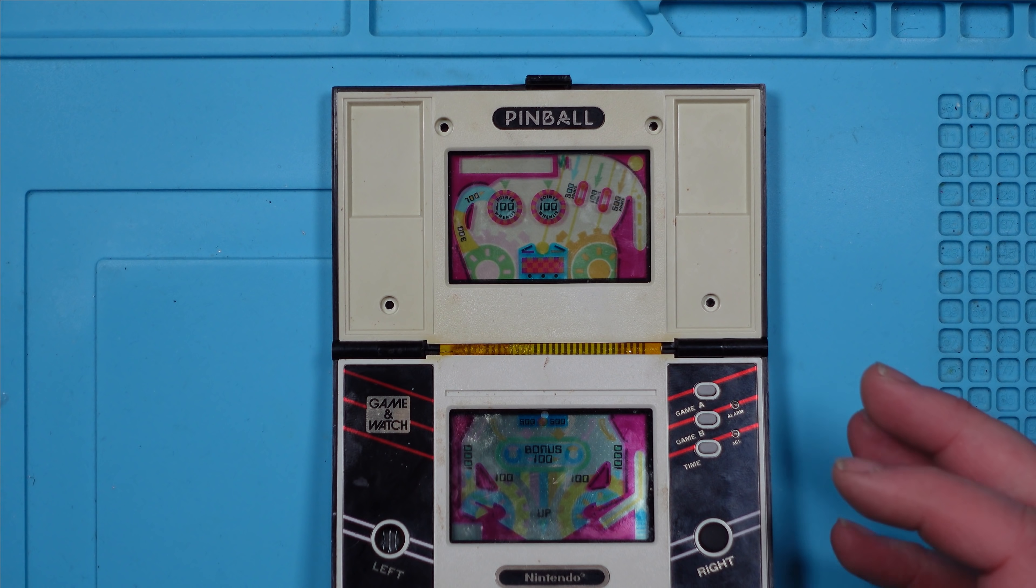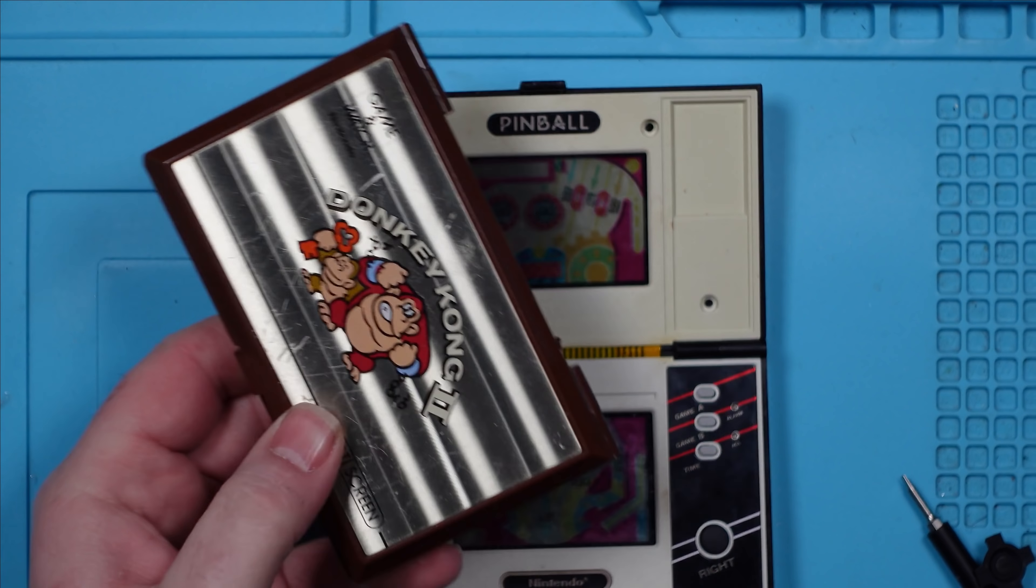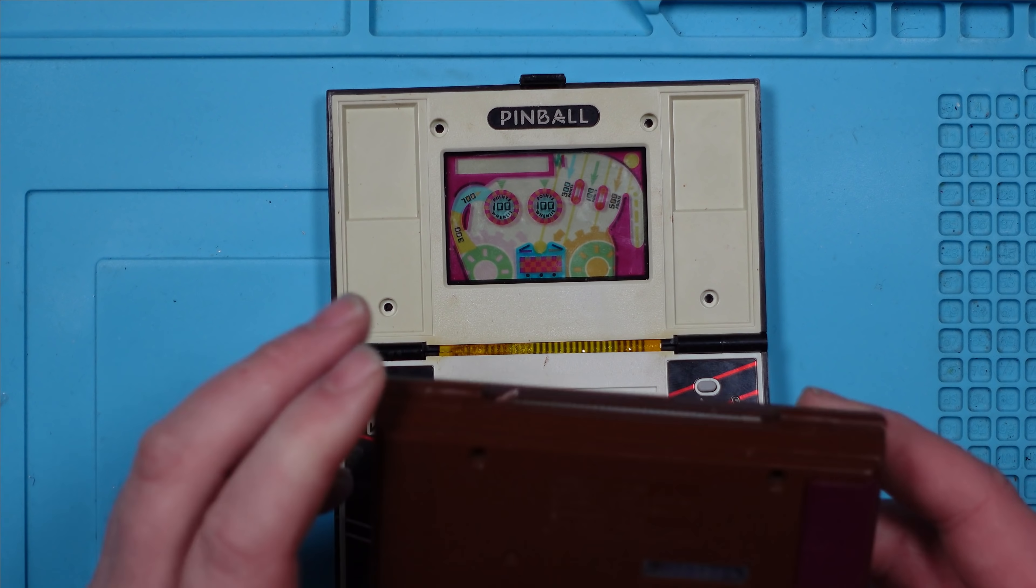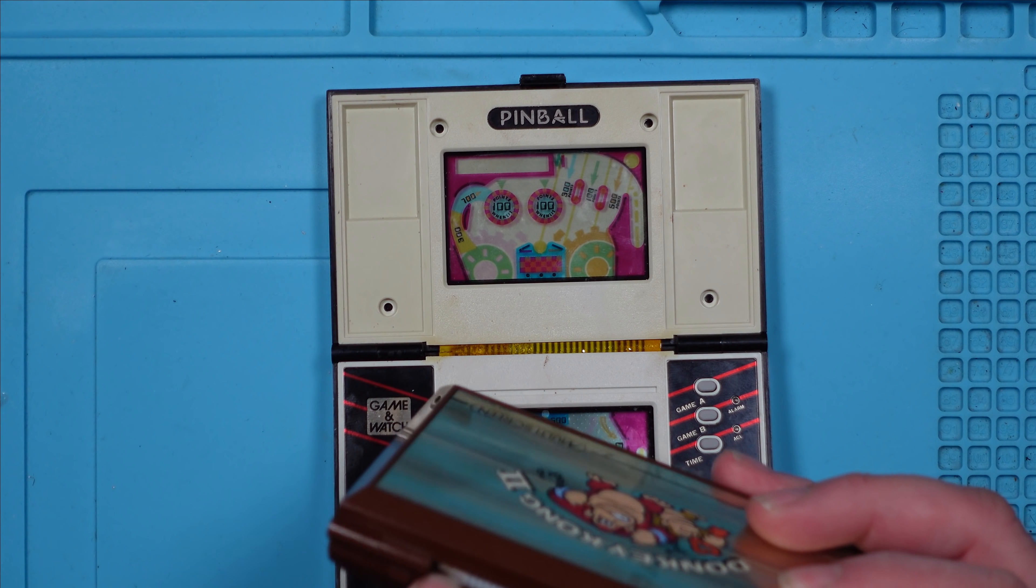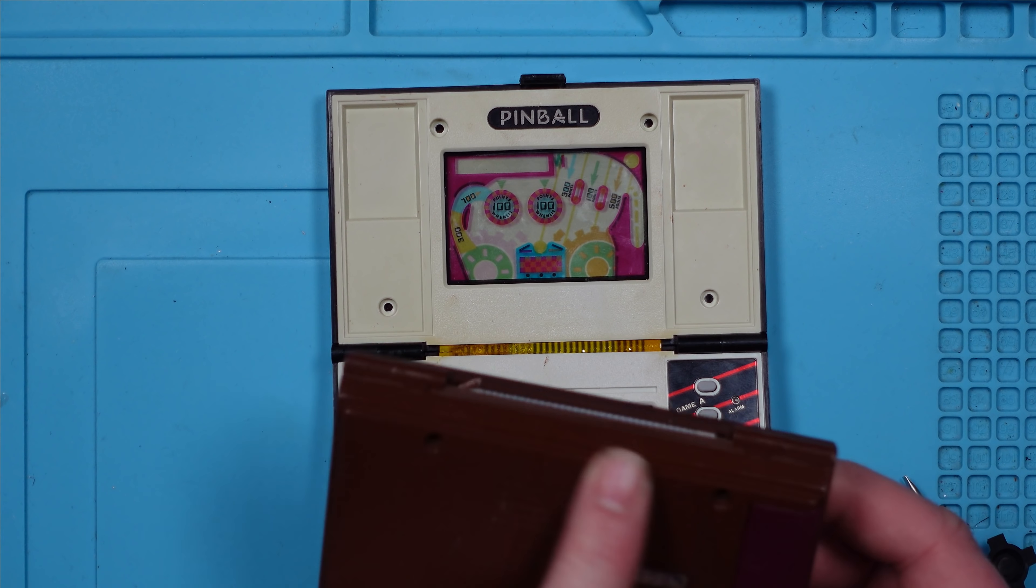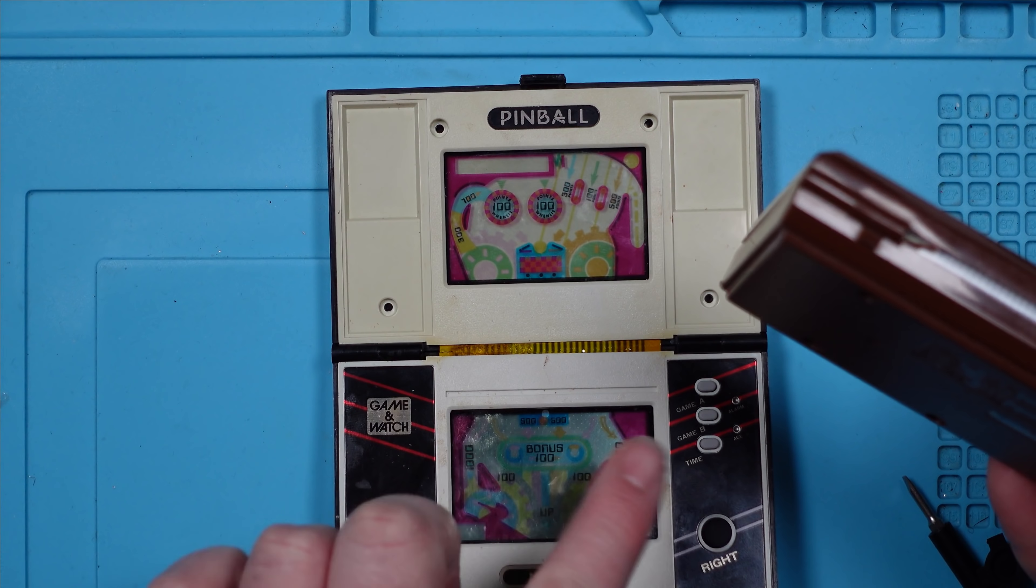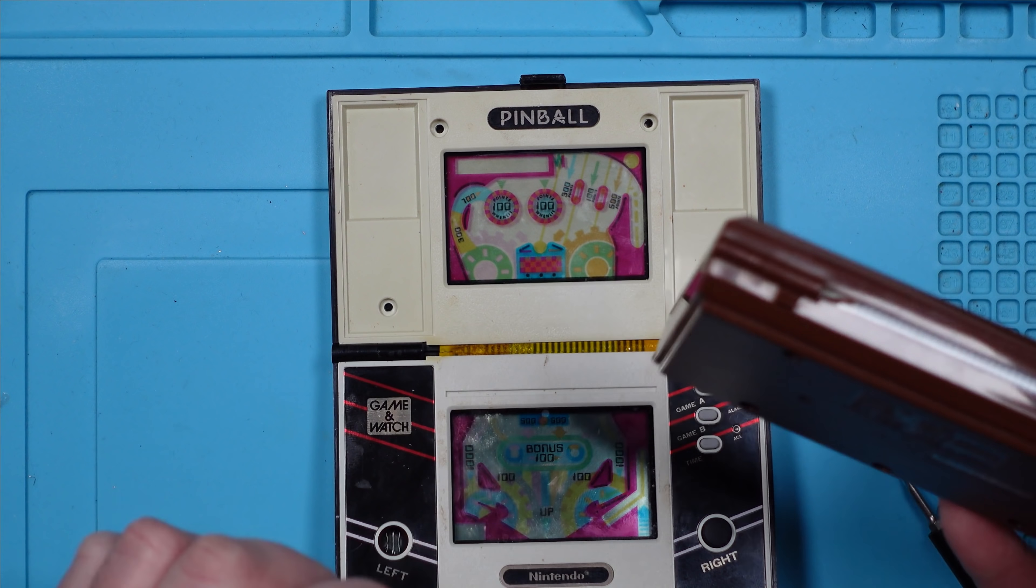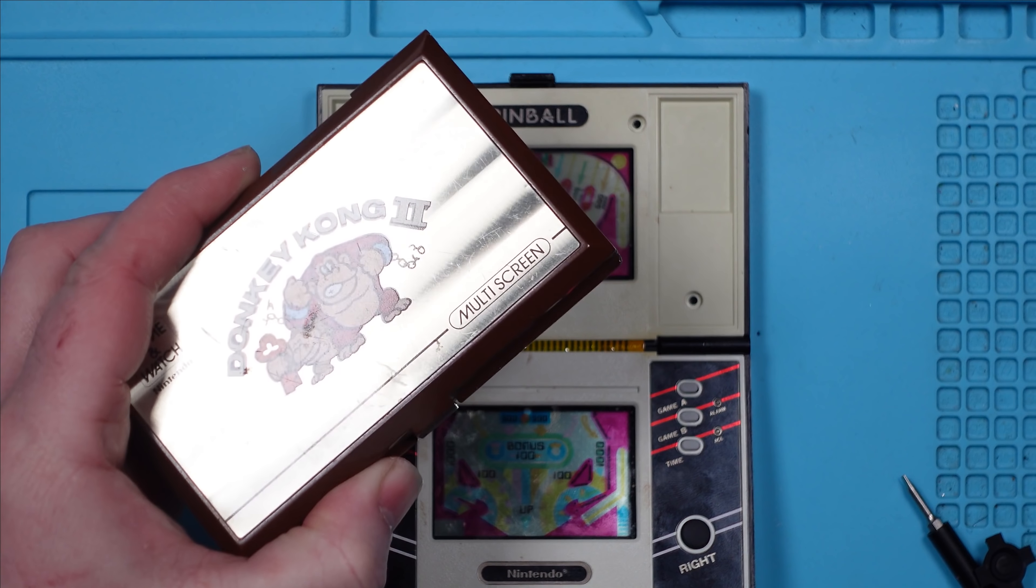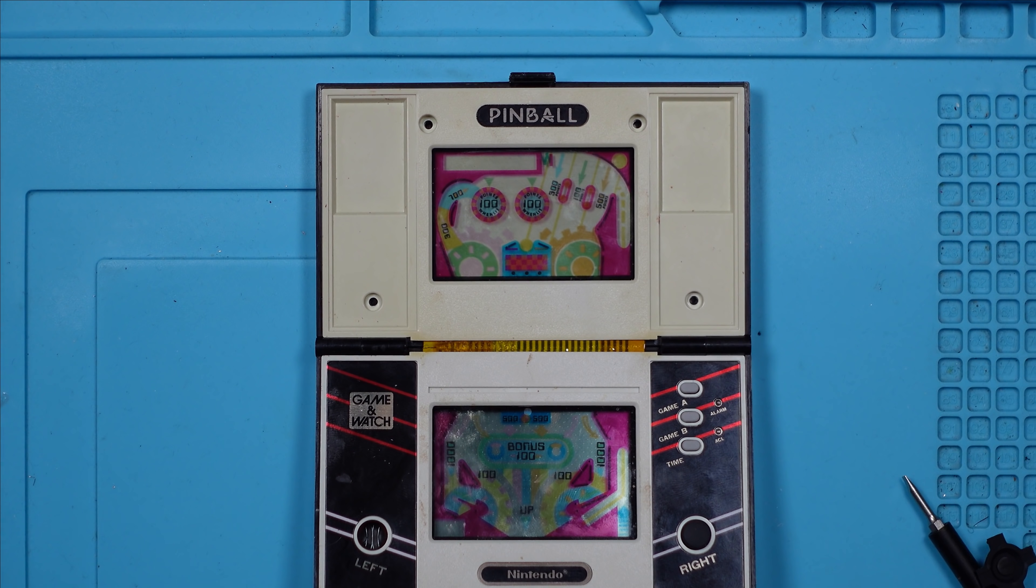I think for now I've got a donor console, which is this Donkey Kong 2. And I'm assuming the ribbon cable's going to be the same. So I'm just going to take this ribbon cable out of here and swap it over, and then we'll see if this comes to life. So let's take it all apart again, take the ribbon cable out of this, stick it in this, and let's see what happens.